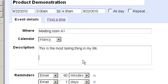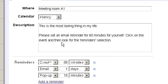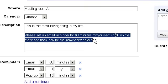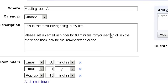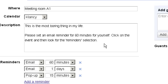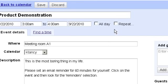One thing which I highly recommend adding to your description is a notice asking any guests to please assign personal reminders so that they do not forget this event. So I will say please set an email reminder for 60 minutes for yourself. Click on the event and then look for the reminders section.